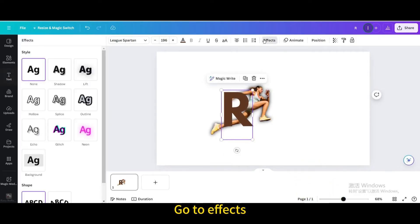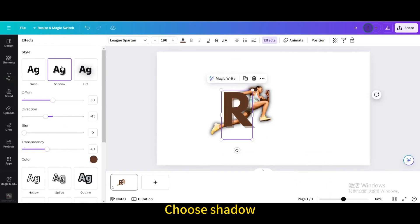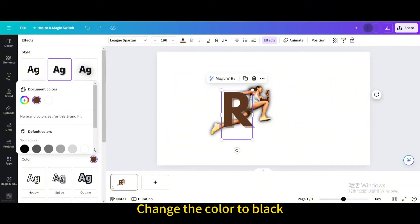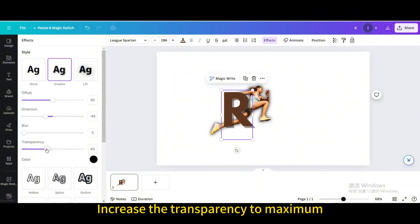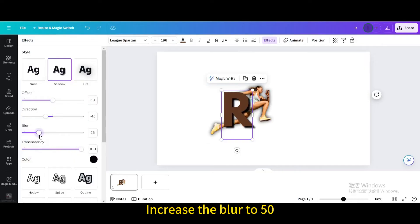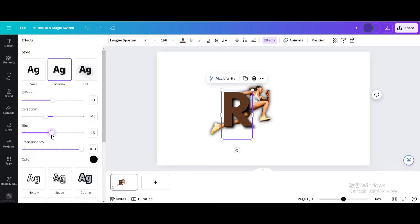Go to Effects. Choose Shadow. Change the color to black. Increase the transparency to maximum. Increase the blur to 50. Decrease the direction.